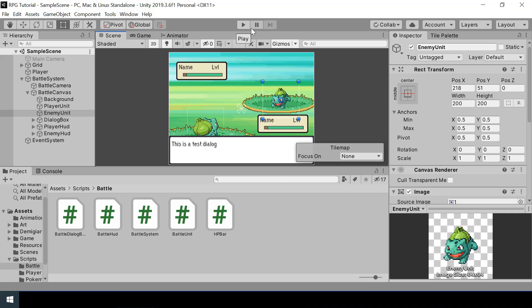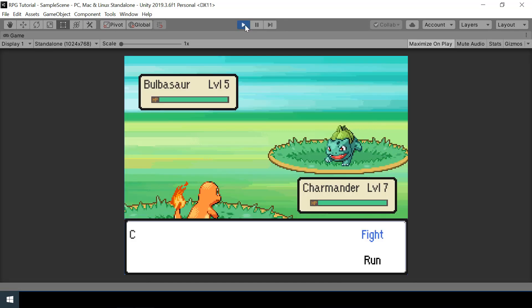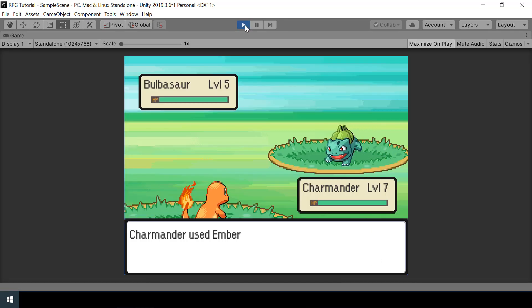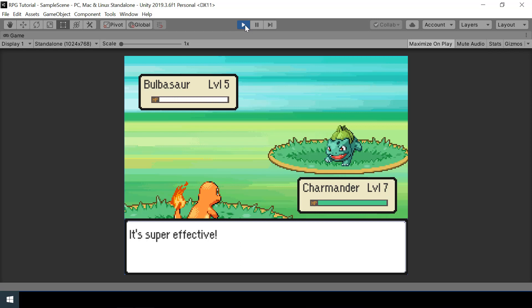Hey everyone, welcome to part 11 of the Pokemon game series in Unity. In this video we will polish our battle system by adding animations to it — a Pokemon enter animation, an attack animation, a hit animation, and a faint animation. If you like the series, consider subscribing and leaving a like to help this channel grow. Let's start.